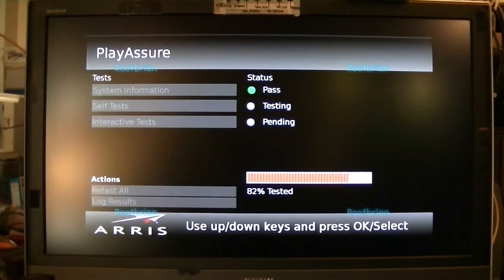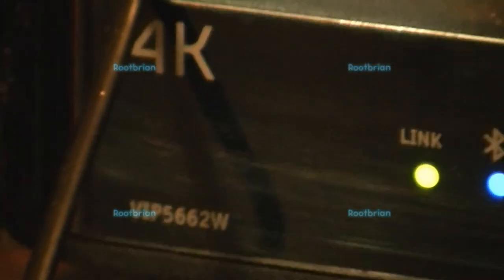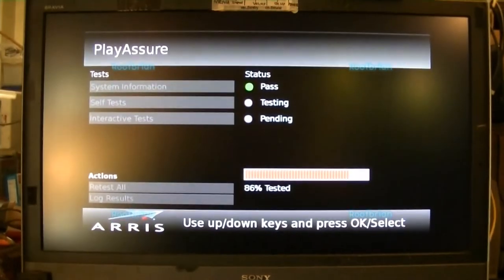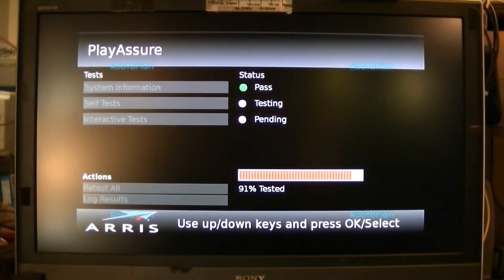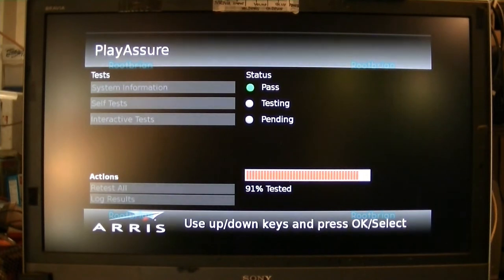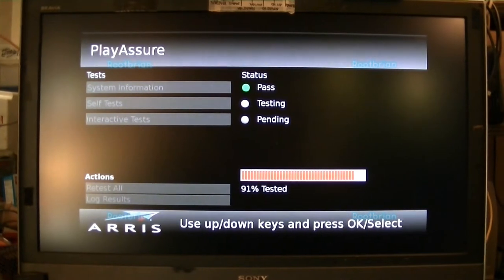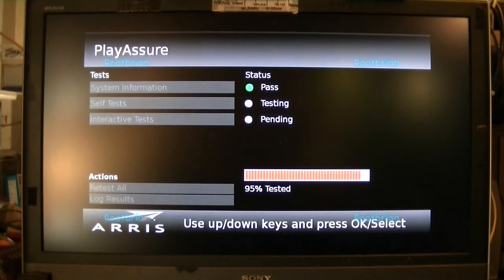If you're curious, the box model name is VIP5662W. That's the name of the box — you can actually get this information from when you trigger the diagnostic test. Not to mention the panel you're actually looking at is at least 15 years old, and it continues to serve me well. It does not support 4K — it just shows no signal input.